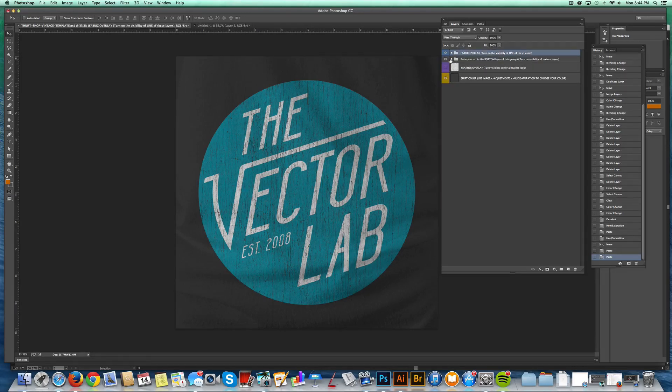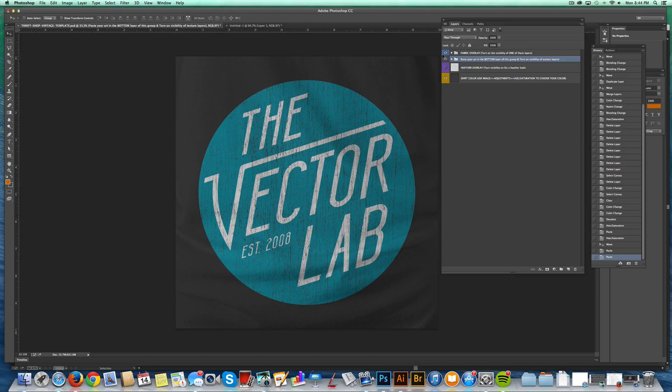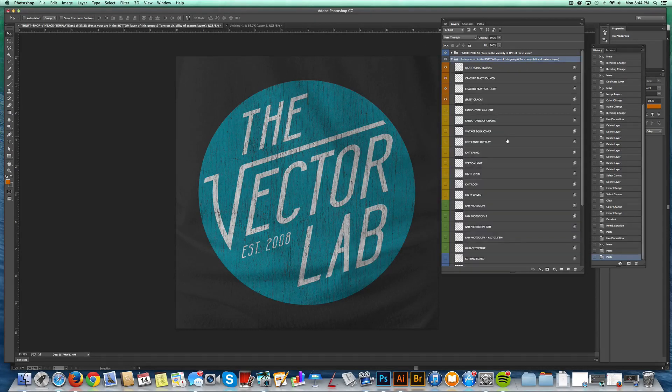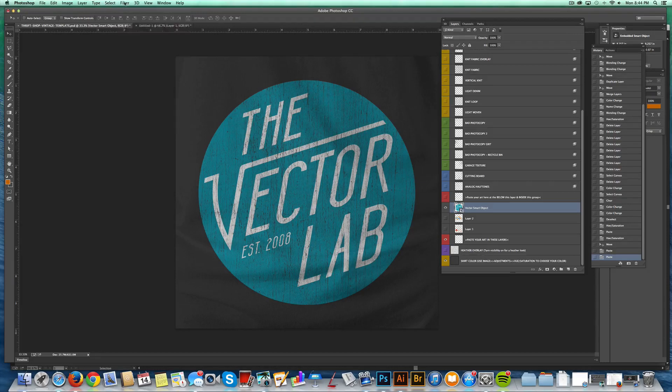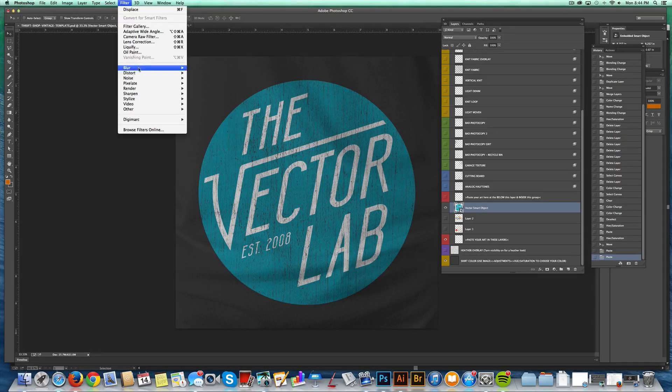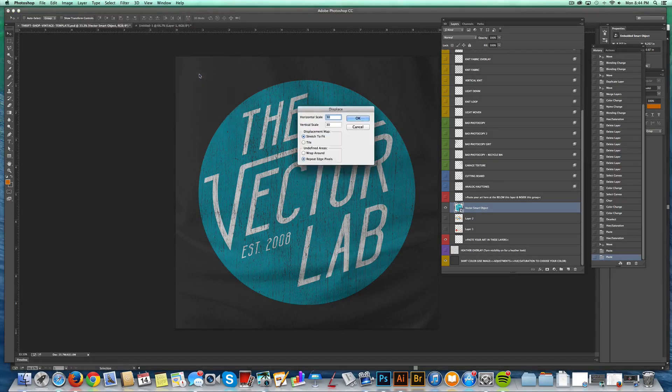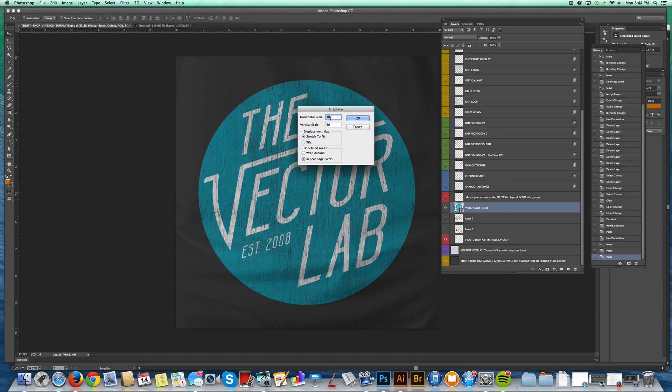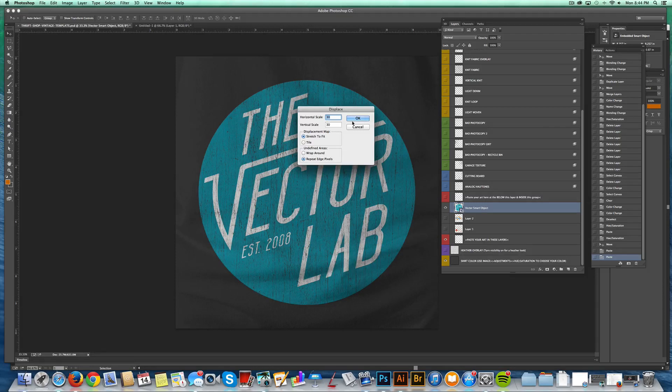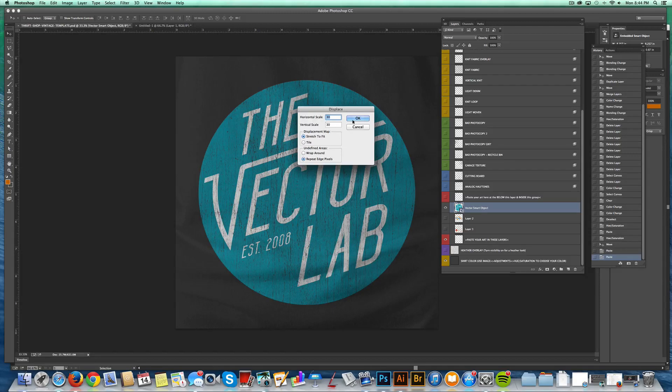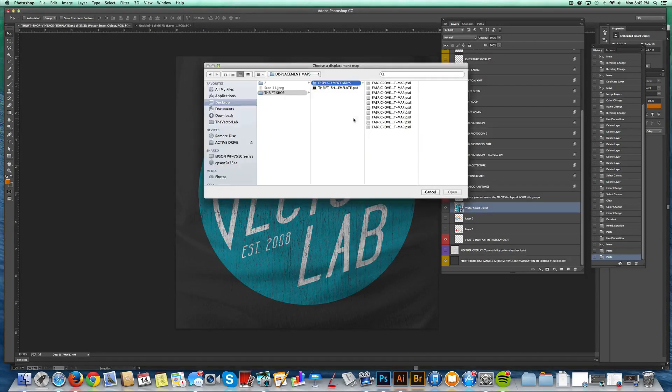I go back to the graphic layer, highlight it, go Filter, and Distort, Displace. And I think horizontal scale 30 and 30 works well with this resolution file. But feel free to play around with those numbers. You could go as high as 40 or 50 if you want it really warped. You could go down to 10 if you want it really subtle. I'm going to hit OK.